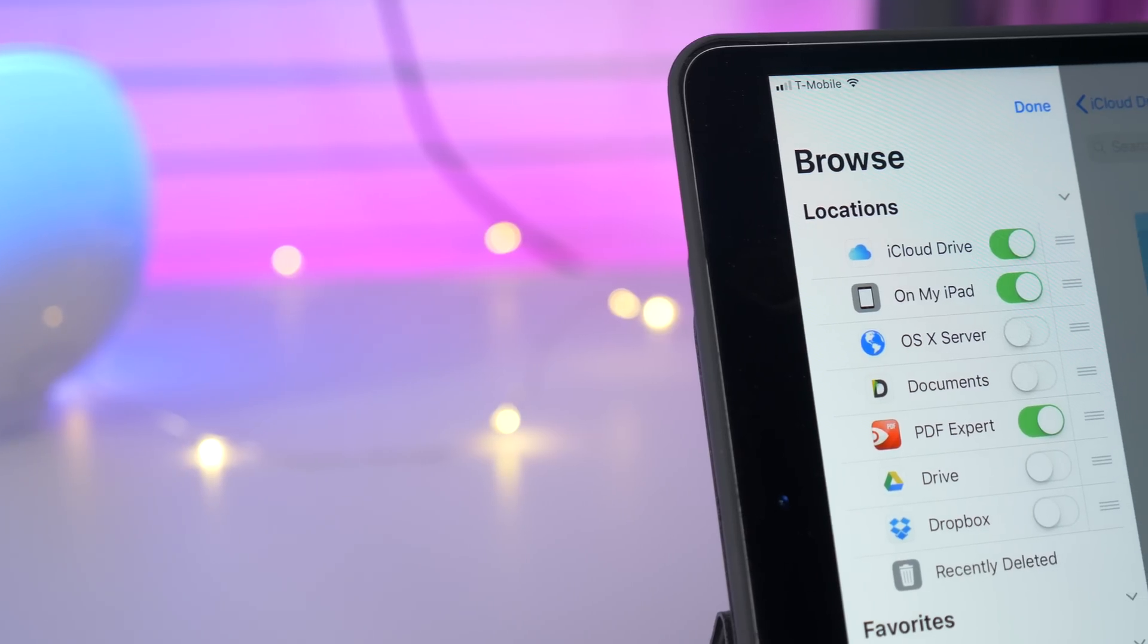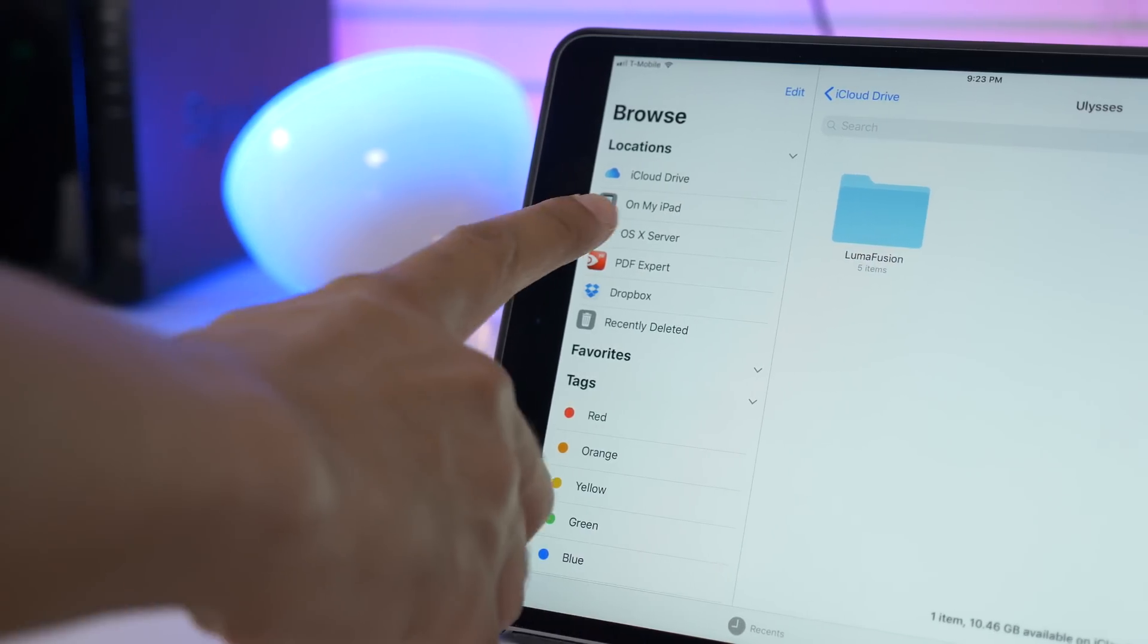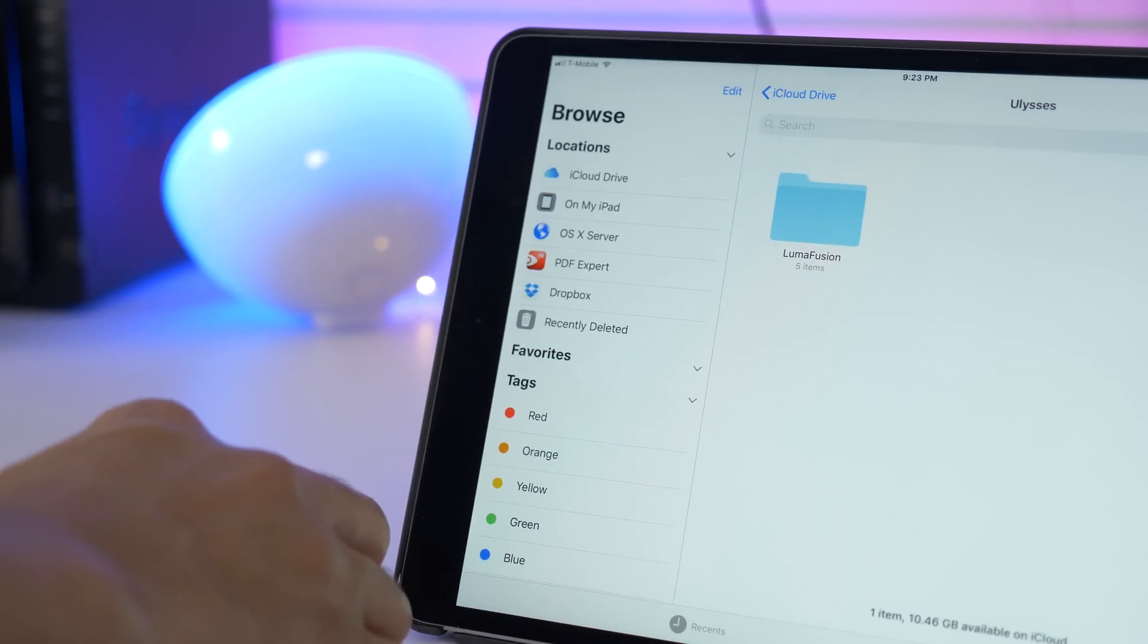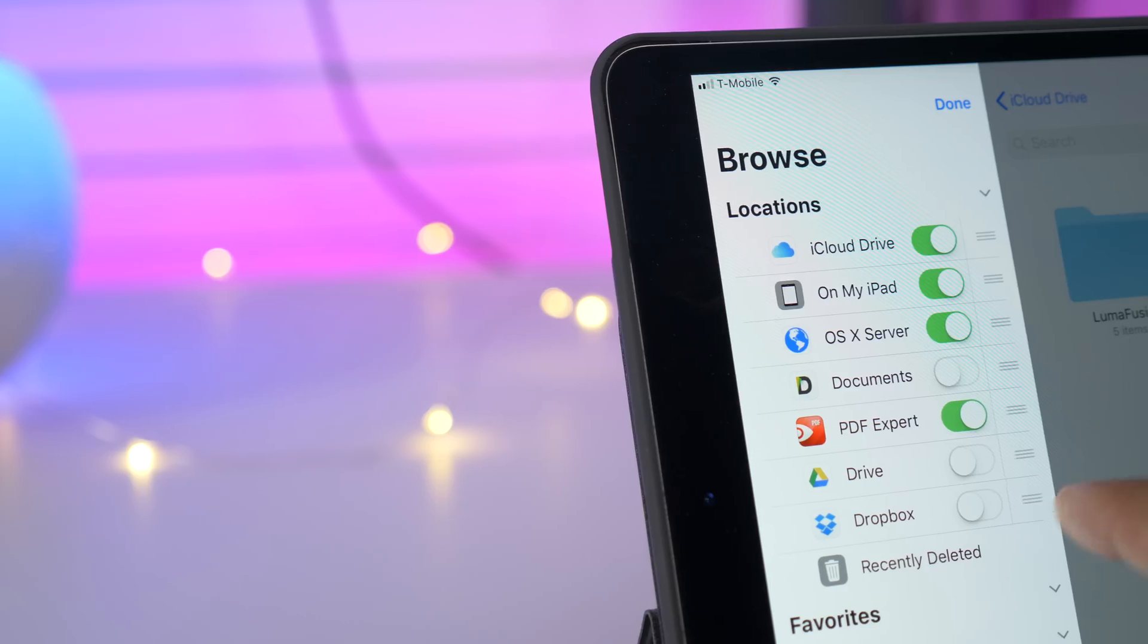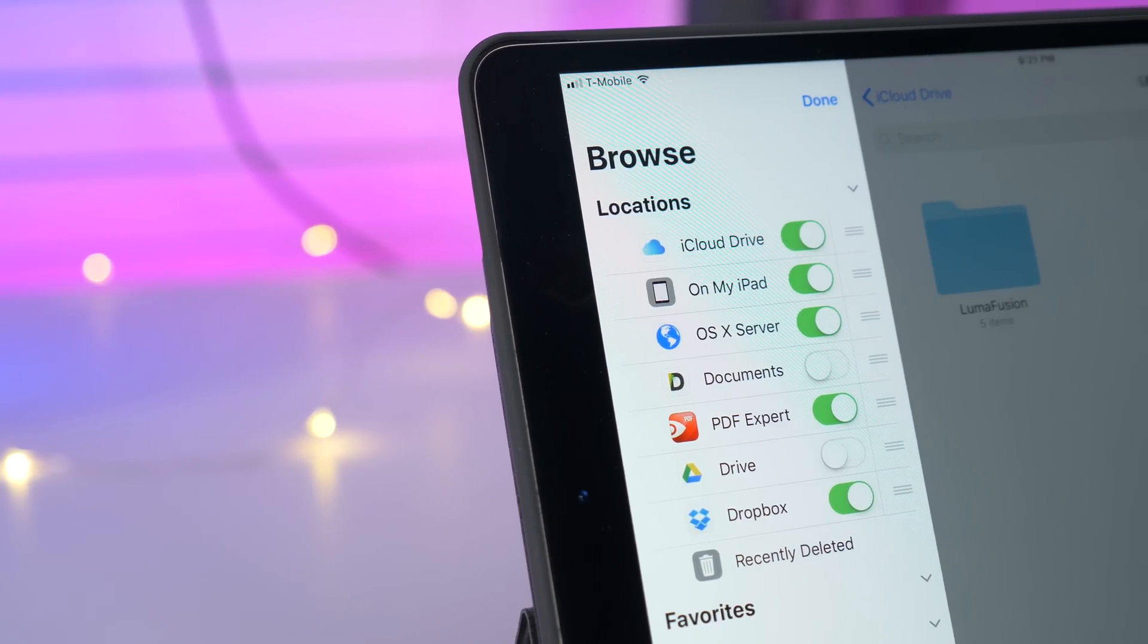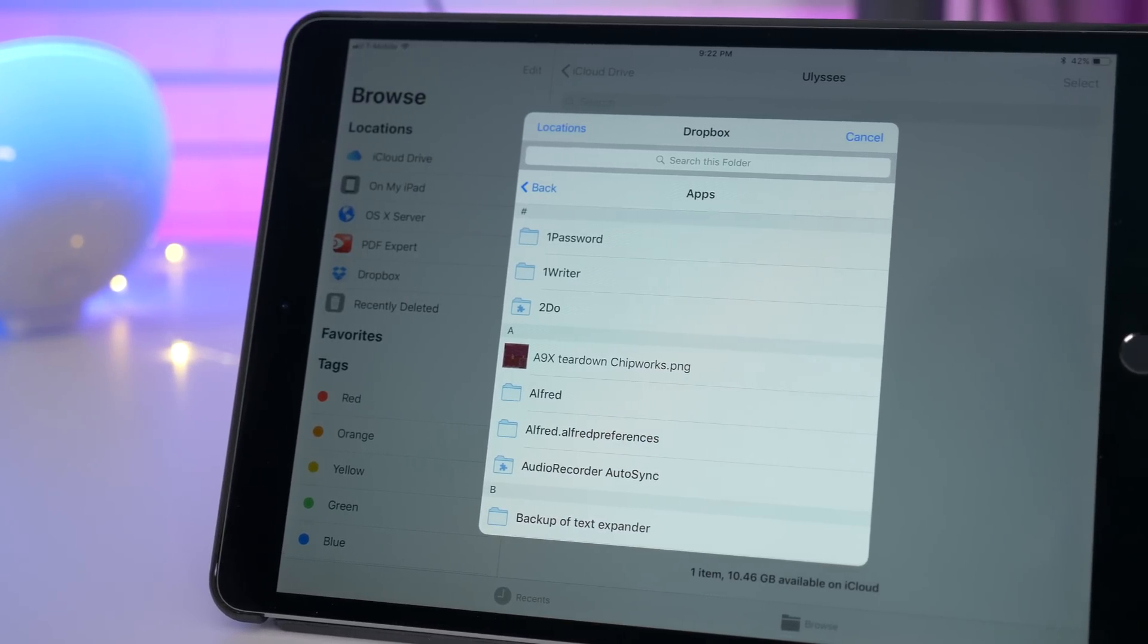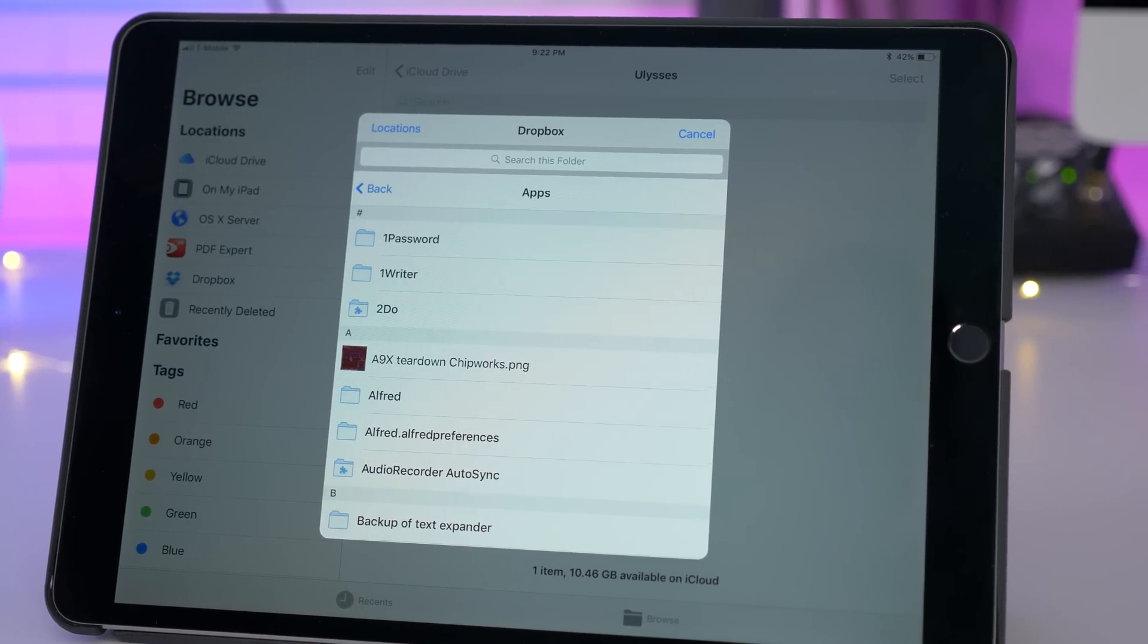There's a new OS X server option in the files app under locations. I'm gonna go out on a limb and say that that is just a placeholder. It doesn't even work right now. On the other hand, Dropbox is available in the files app as well, but this is the old school integration. This is not the newfangled iOS 11 integration, but it does allow you to access your document providers like Dropbox now, right within the files app.